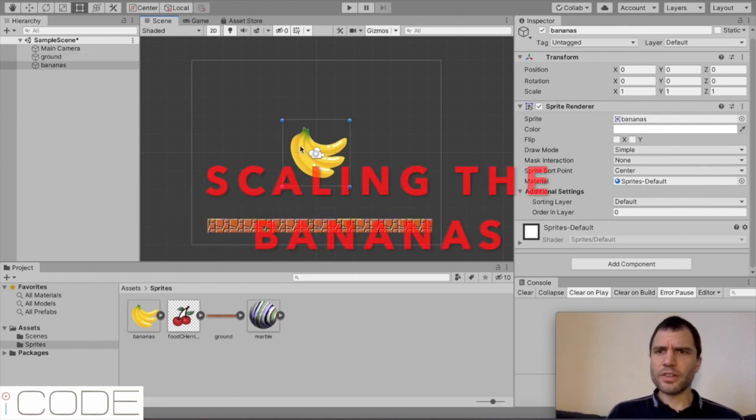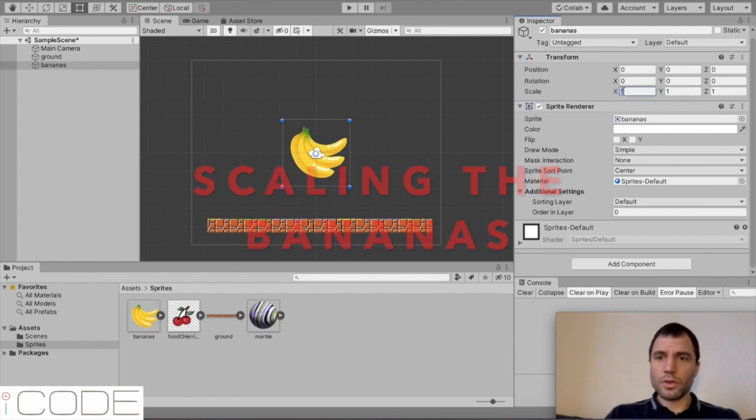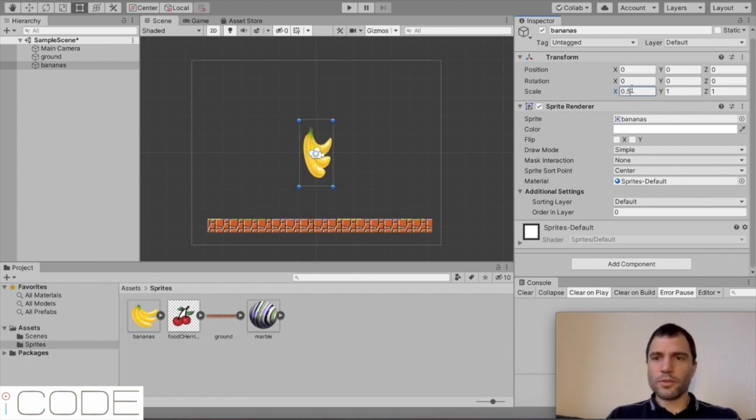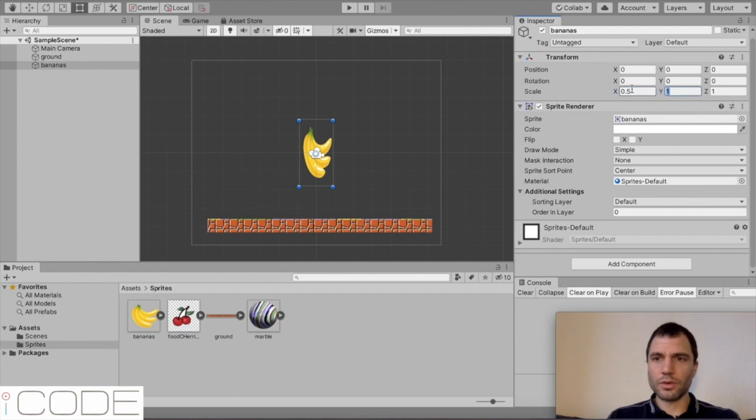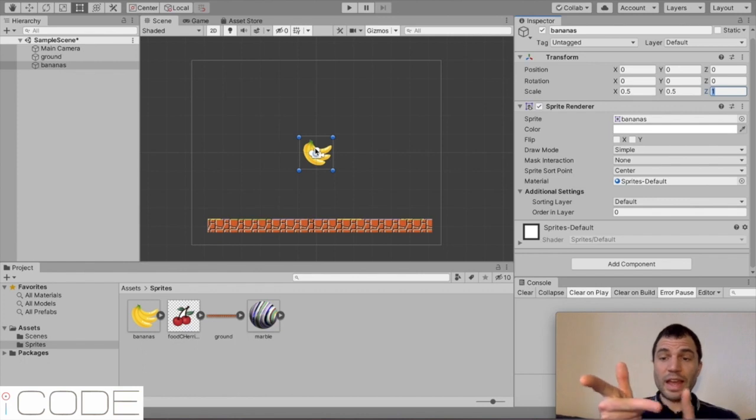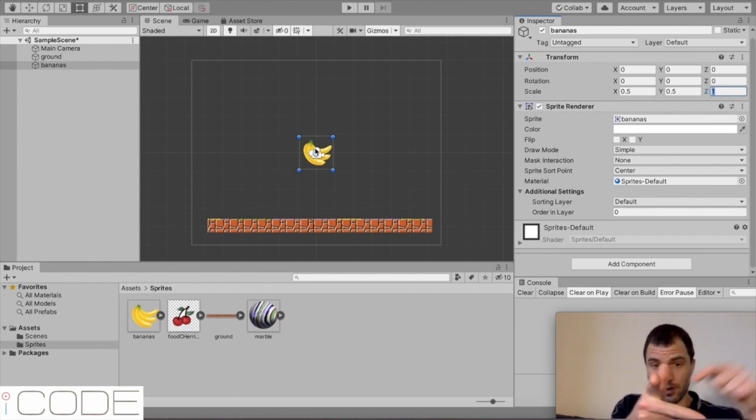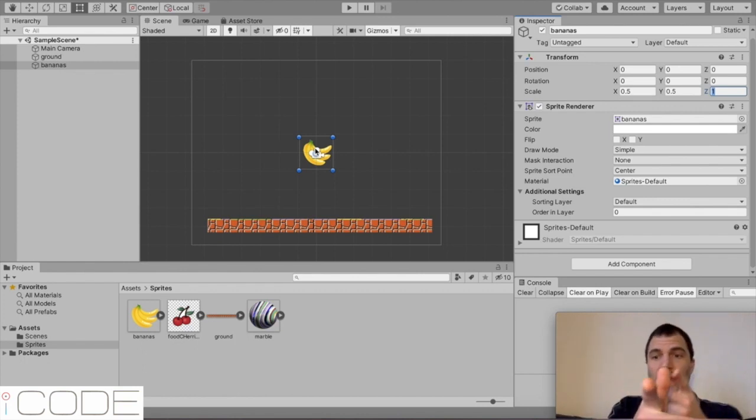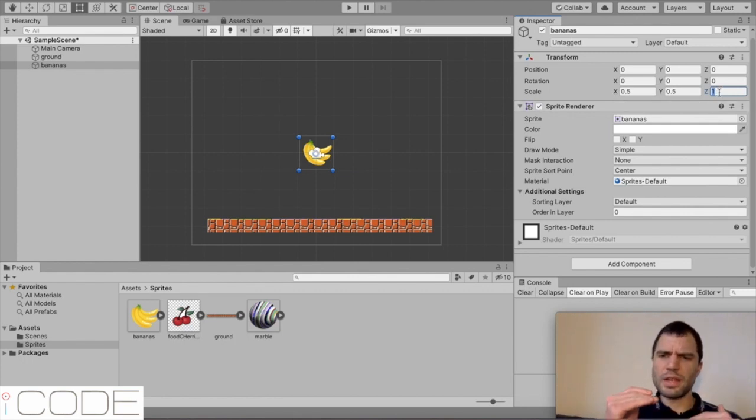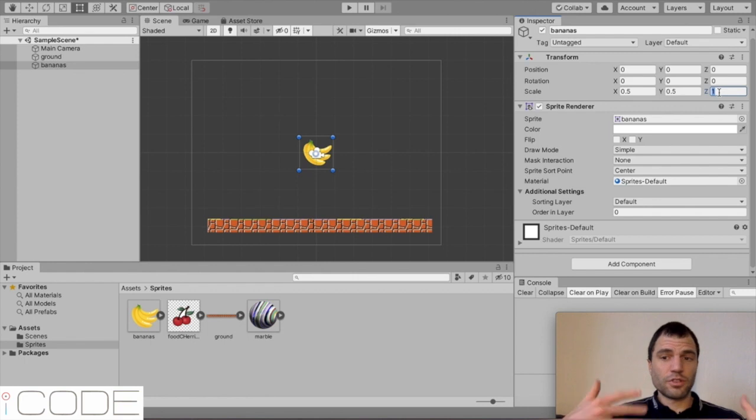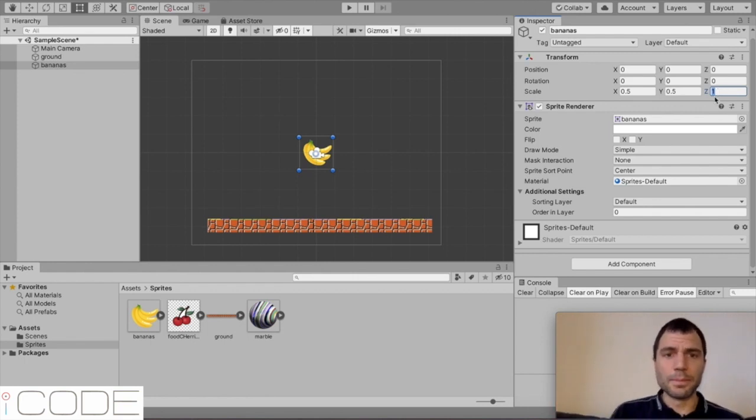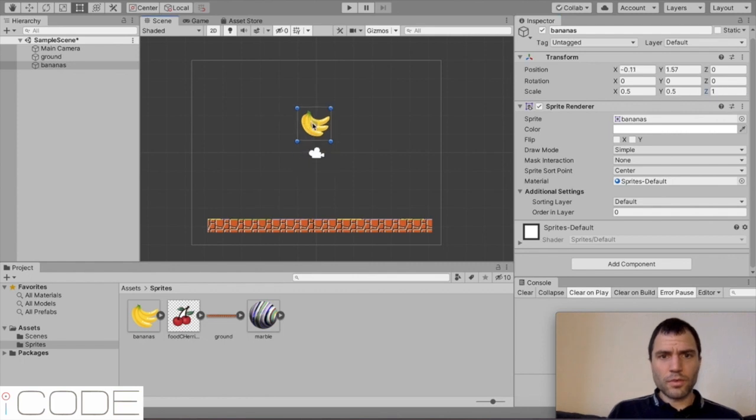And then I'm going to select the bananas and I'm going to make them smaller. So instead of 1 for the X, I'm going to put 0.5. We're going to make it half the size it already is. And I'm going to do that for the Y. And you can see it shrunk it on the X axis and on the Y axis. So it's made it smaller. We don't need to worry about the Z because this is a 2D game and it's flat. It doesn't have depth. So there we go. We've got our bananas and we've got our world.